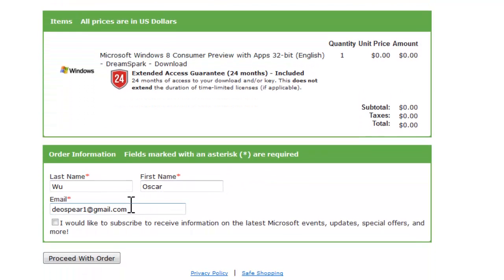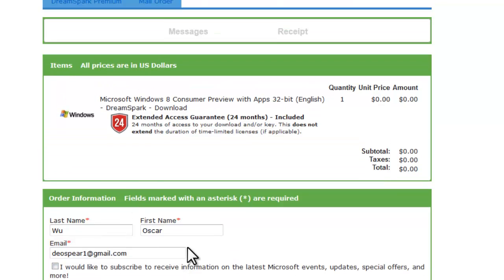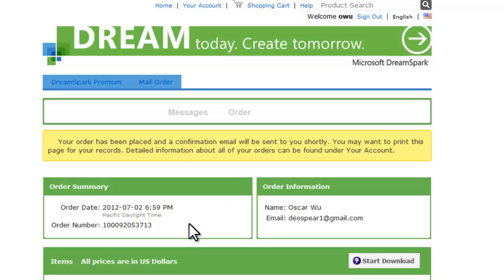Now right now it'll show your last name, first name, email. But they don't really send you anything as long as you put a valid email. And we'll uncheck this so you don't want to subscribe to receive information about Microsoft. Proceed with order. You click that.